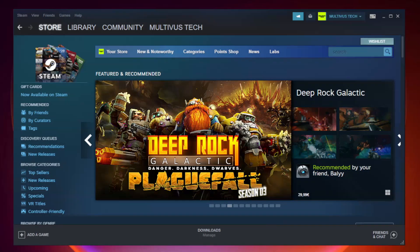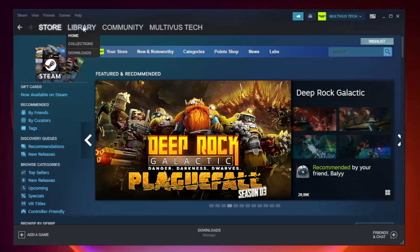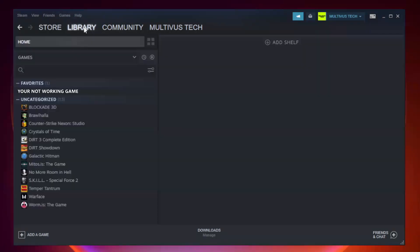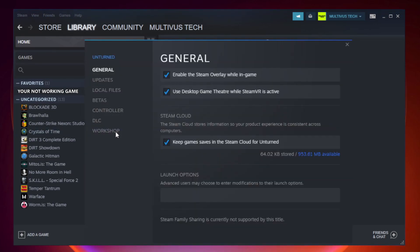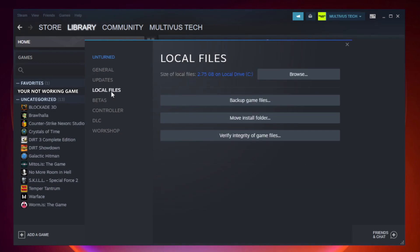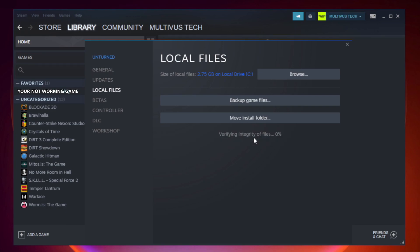Open steam. Go to the library. Right click your not working game and click properties. Click local files. Click verify integrity of game files. After complete.